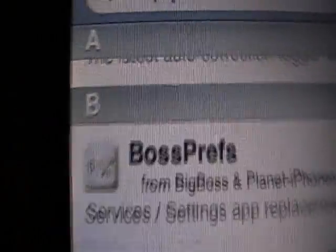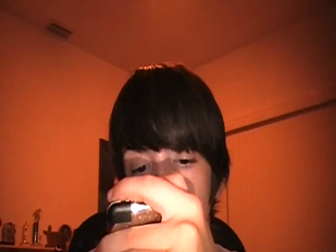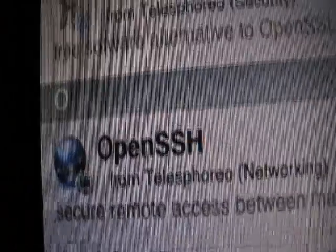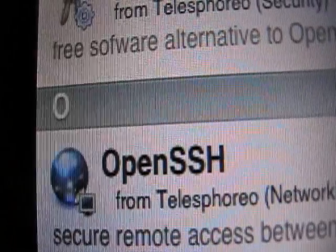You might already have it. That's it right there, BossPREFS. Go ahead and click on that and download that one and the most important one.